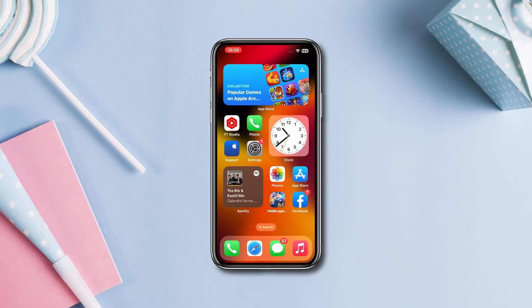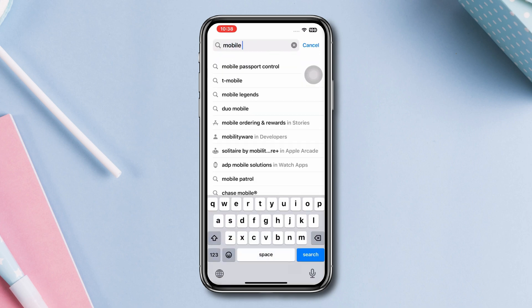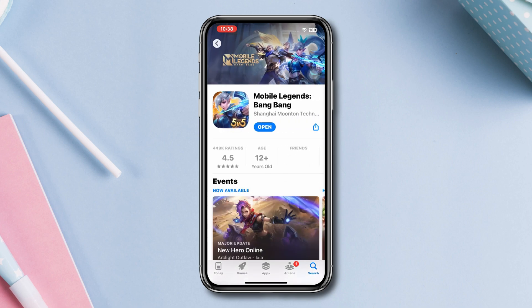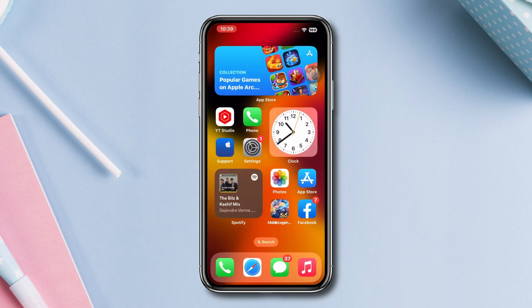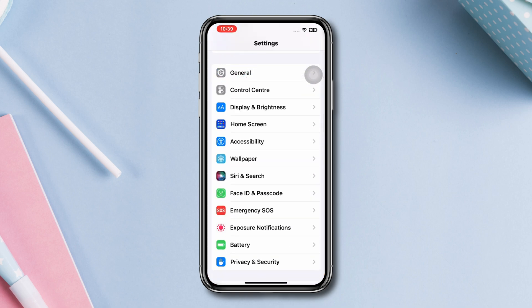Solution one: update the app. Open the App Store, search for Mobile Legends Bang Bang, and tap on it. Now see if there is any update available. If any updates are available, update the app. But if there are no updates, then follow the next solution.